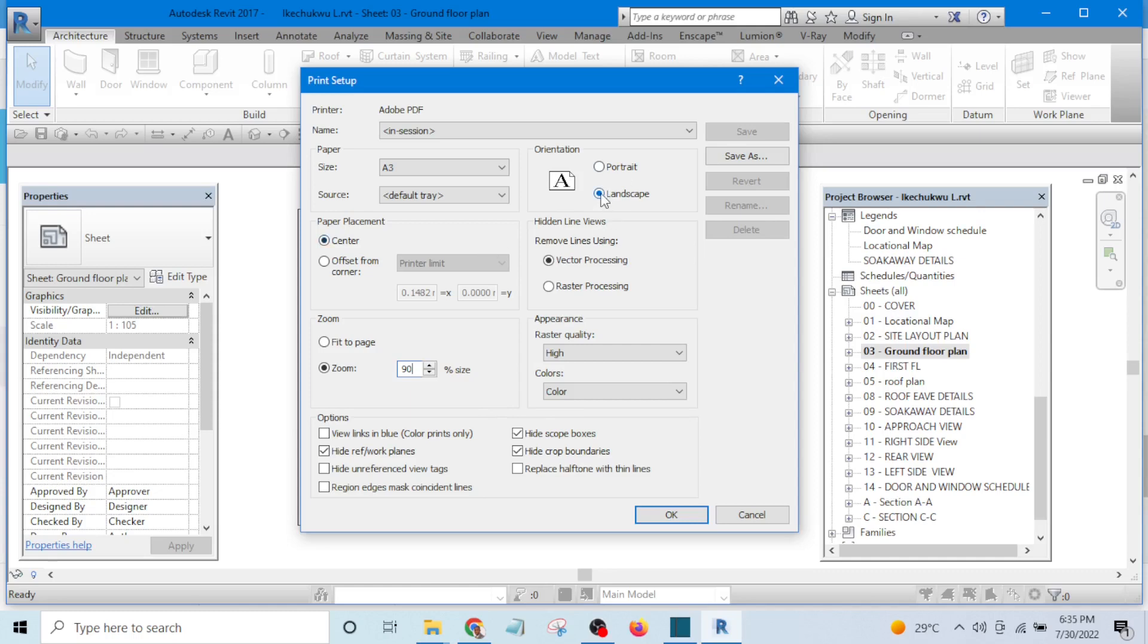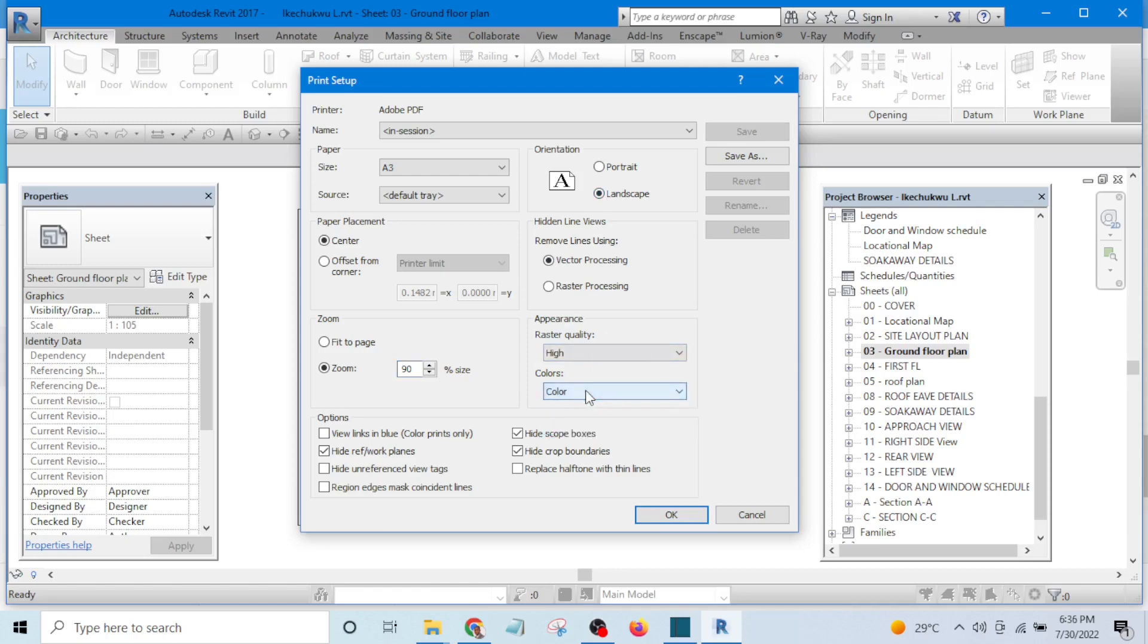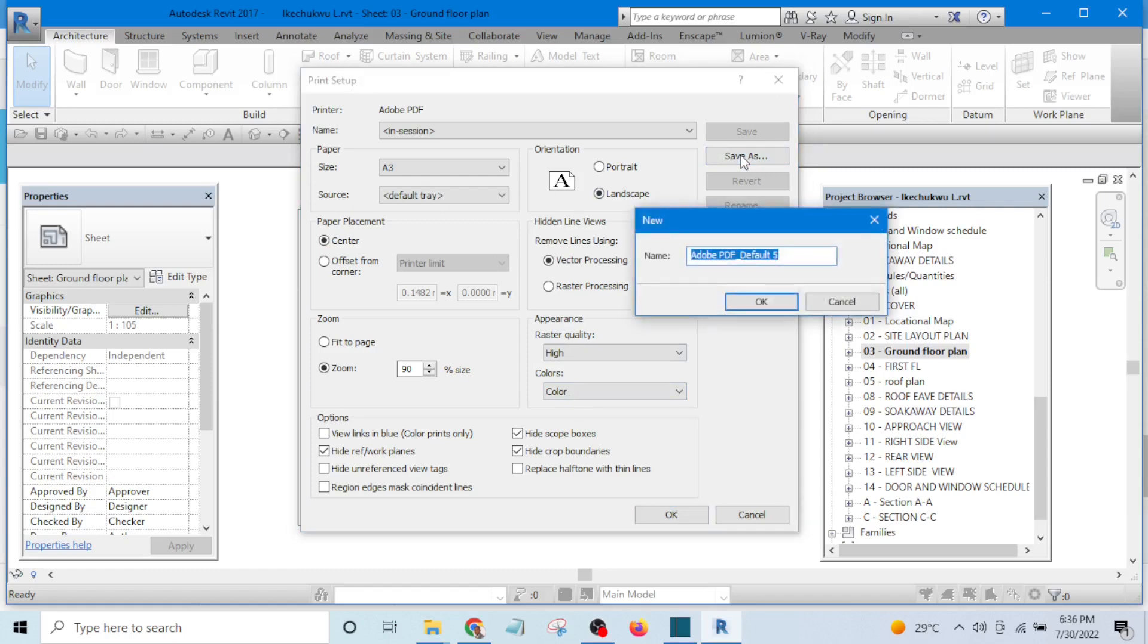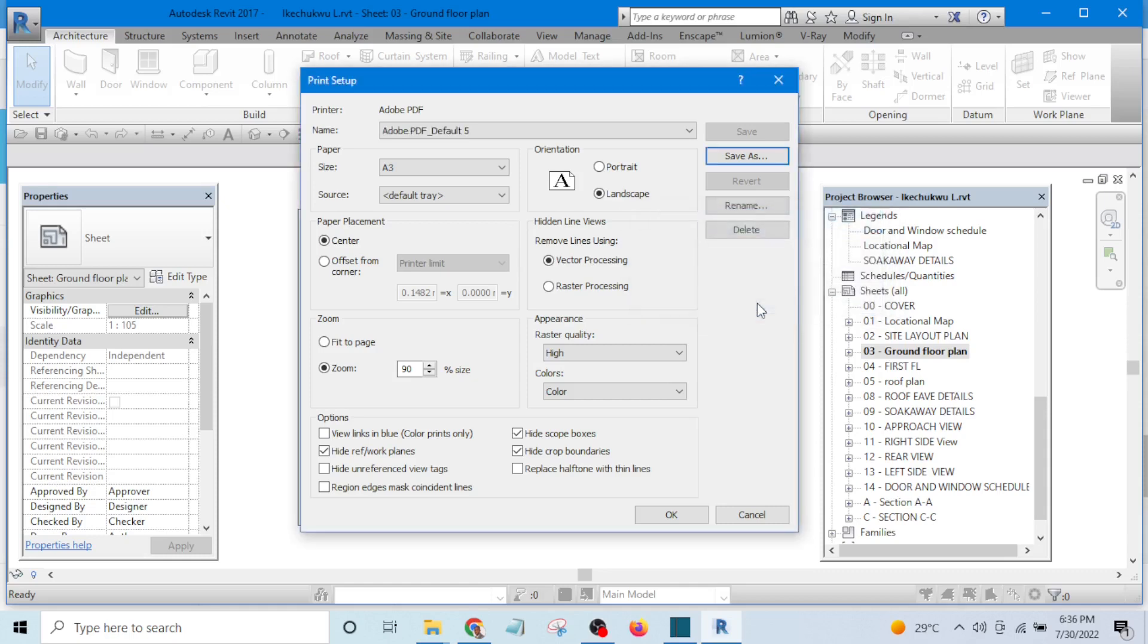Set this one to landscape and set the quality to high, and color set it to color. That is all you need to set. When you are done setting it, save it as, give it a name, let's say Adobe PDF default 5. You can give it the name you want to give it and click OK so that you can always fall back to it.